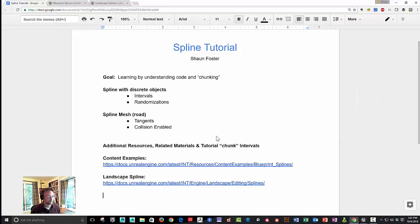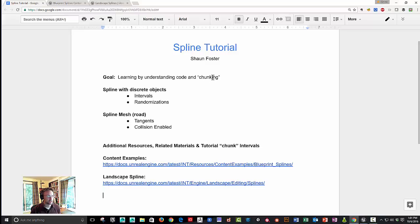Specifically, some of the goals for this tutorial are breaking down larger blueprint pieces of code into chunks, and then getting into developing a spline with discrete objects, setting specific intervals,